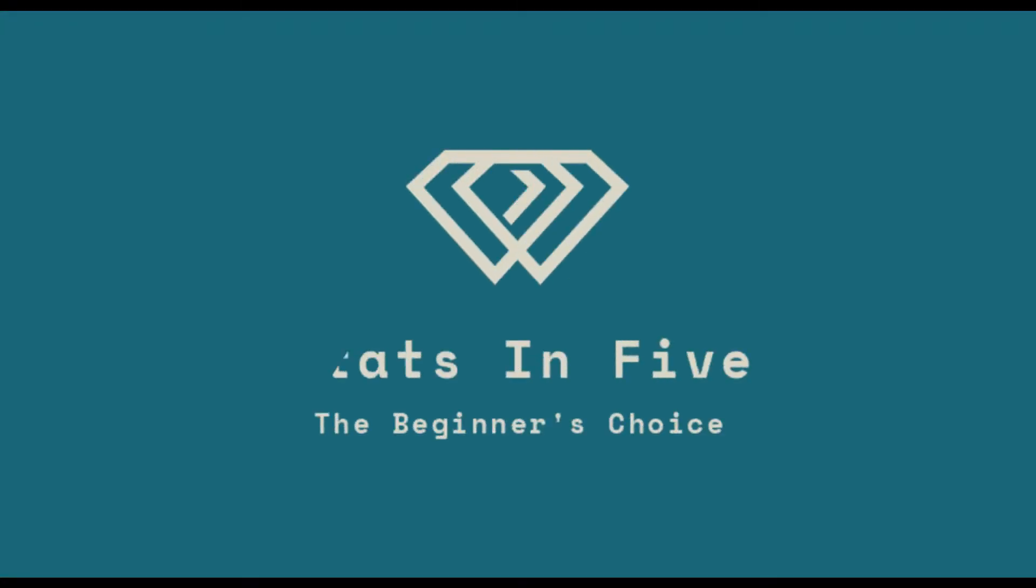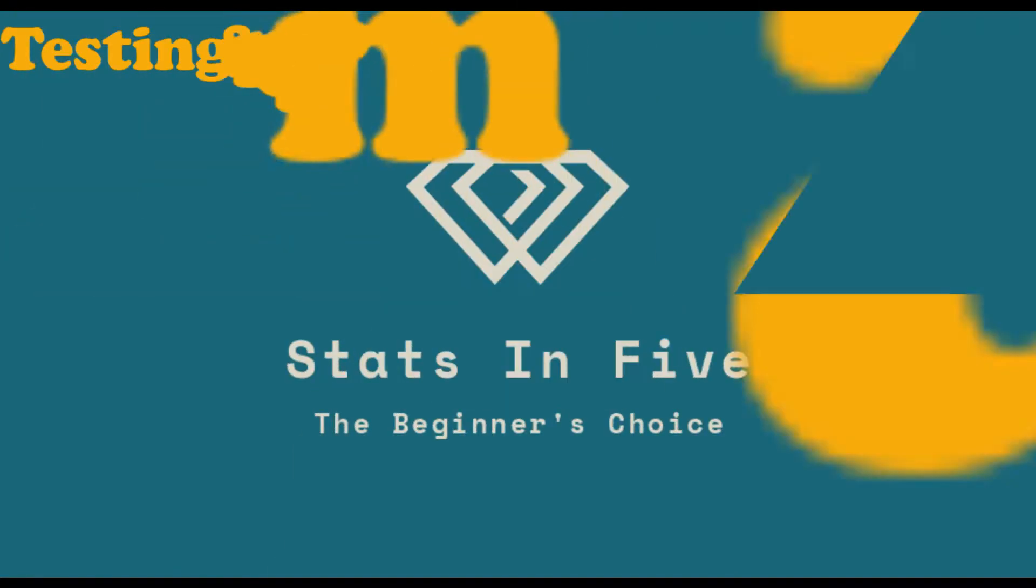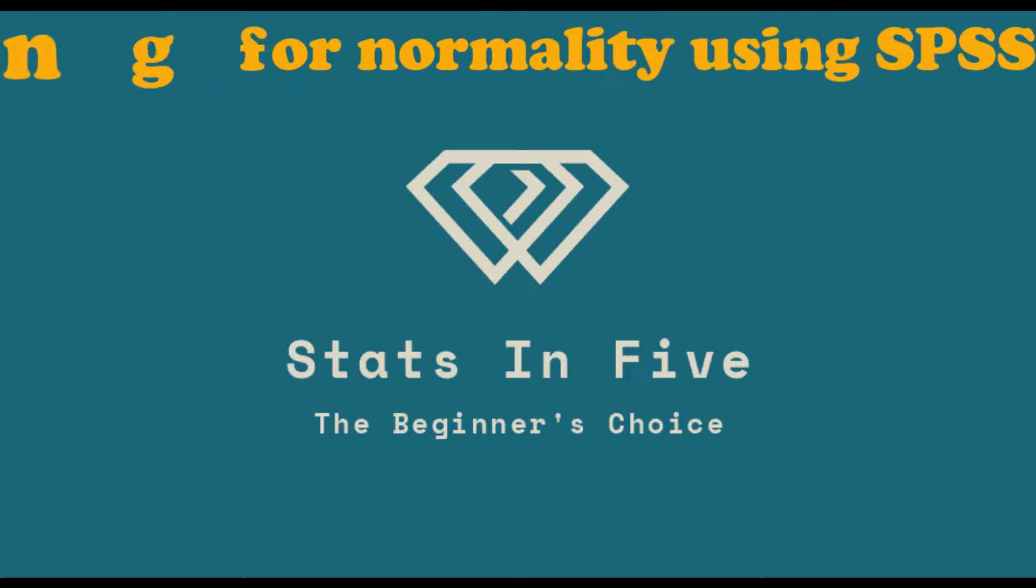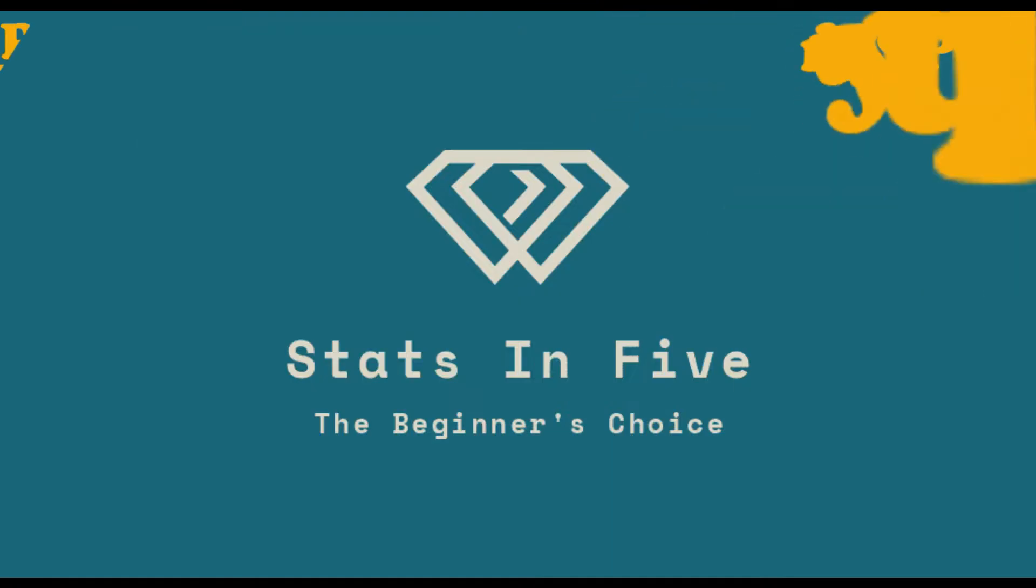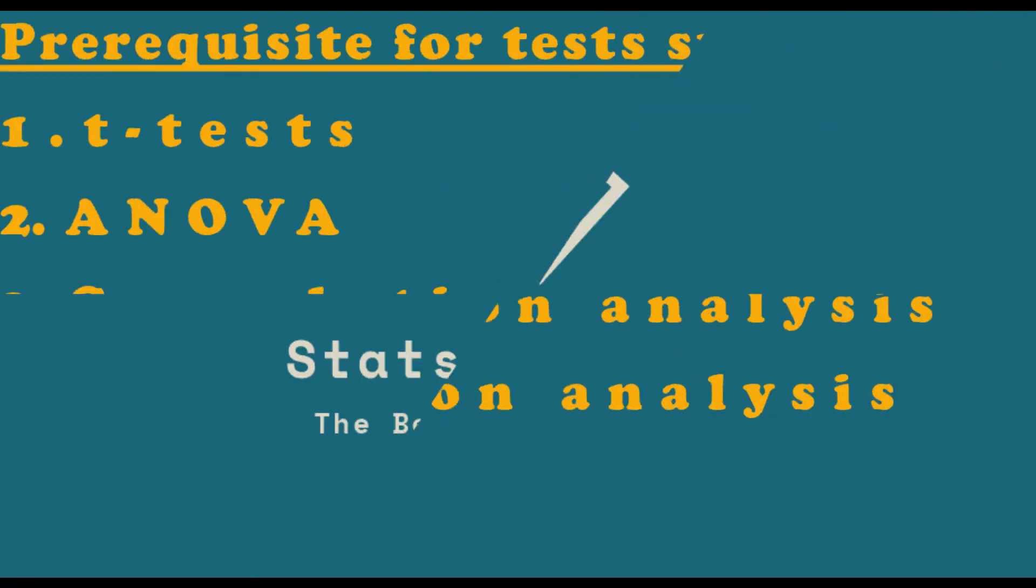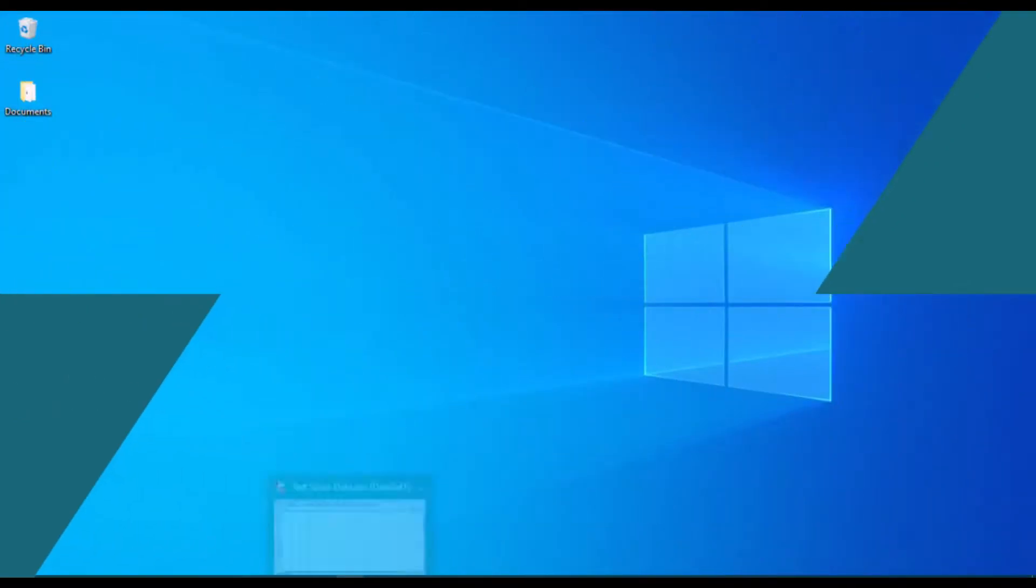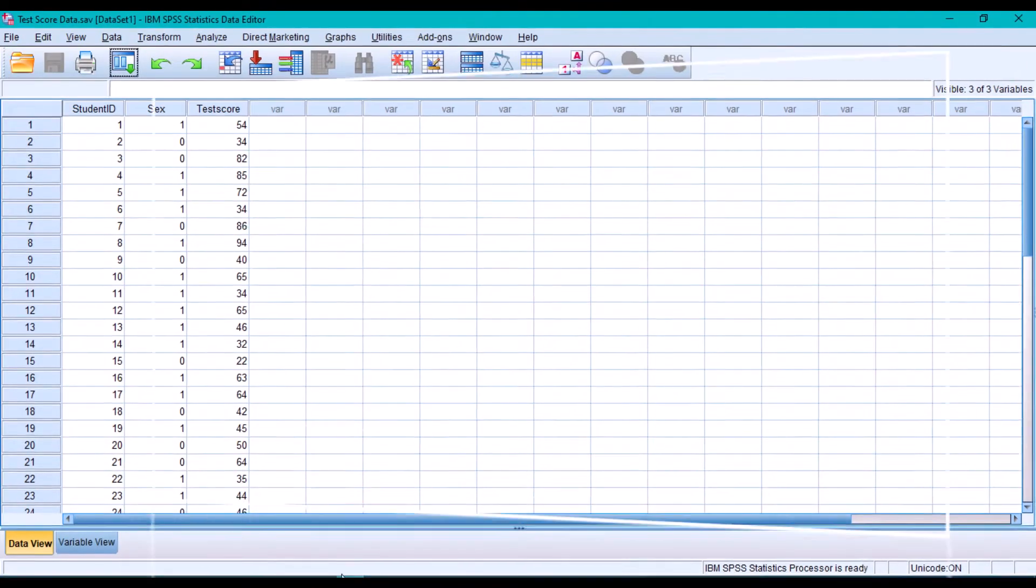Hi, this is Kennedy from StatSim 5. In this video, we will use SPSS to test whether our dataset is normally distributed, which is a prerequisite for several statistical tests such as the t-test and the ANOVA. Alright, let's get right into it.